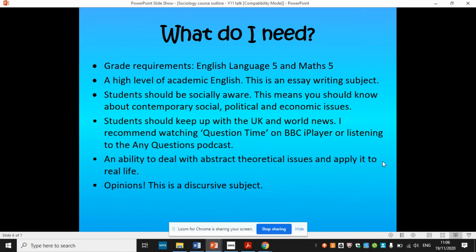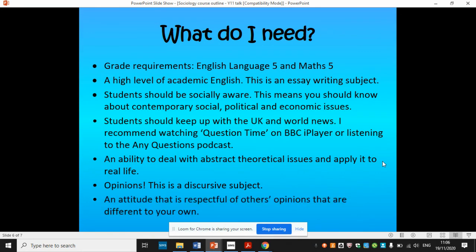It's brilliant if you have opinions — this is a discursive subject and we like to debate. It's informed by evidence and other explanations and theories, but what is your opinion? It'd be great if you feel confident to share that in lessons. Another important aspect is that you need to have an attitude which is respectful of other people's opinions, even when they are different to your own. You need to be able to disagree respectfully.